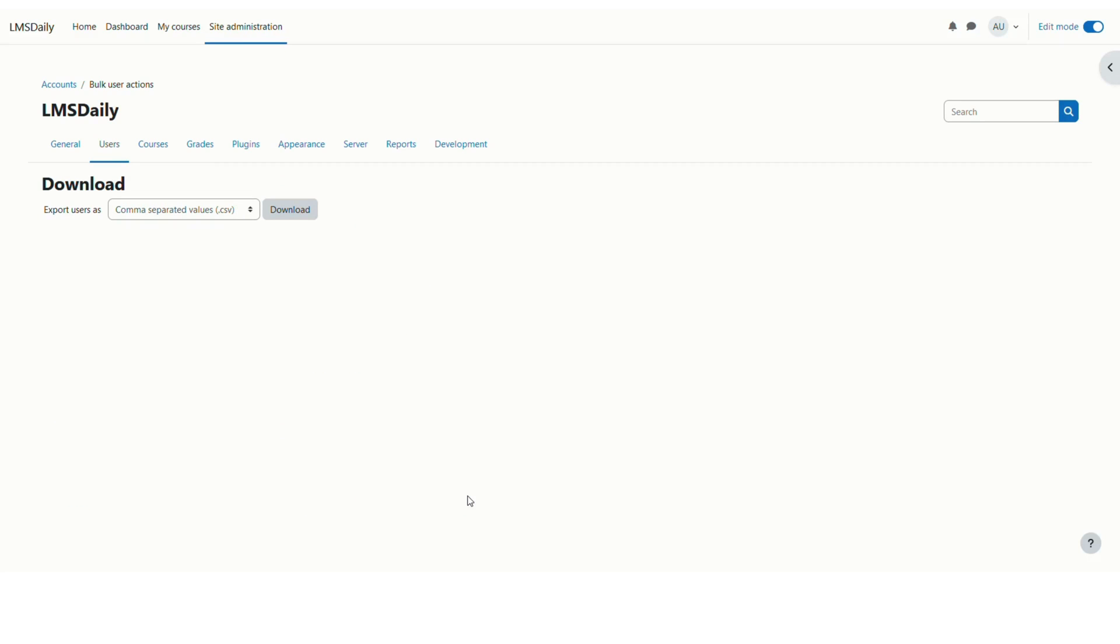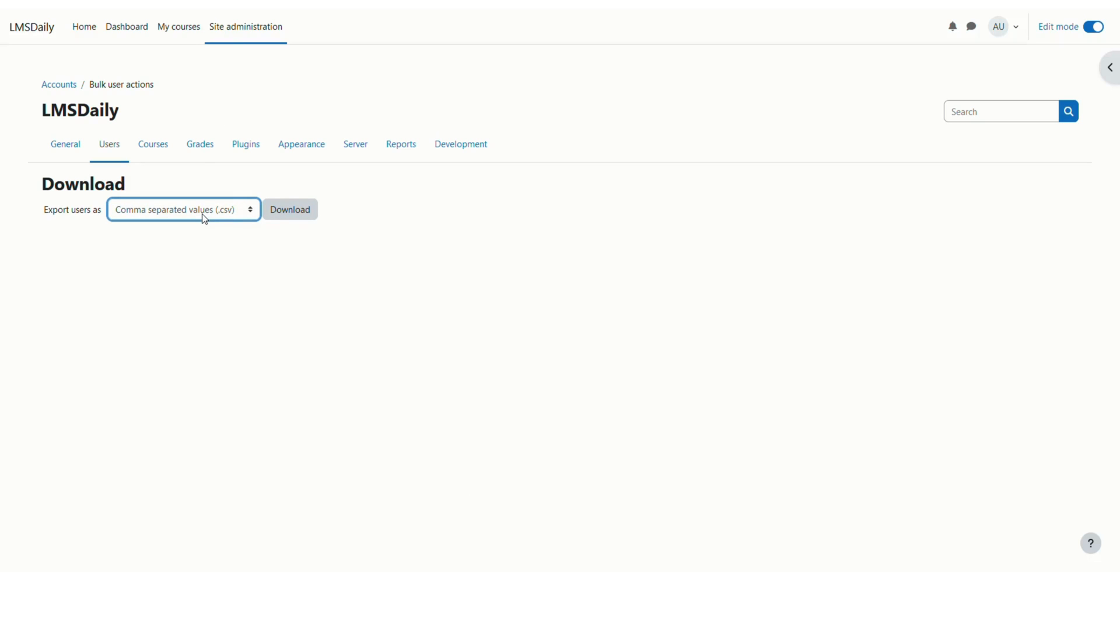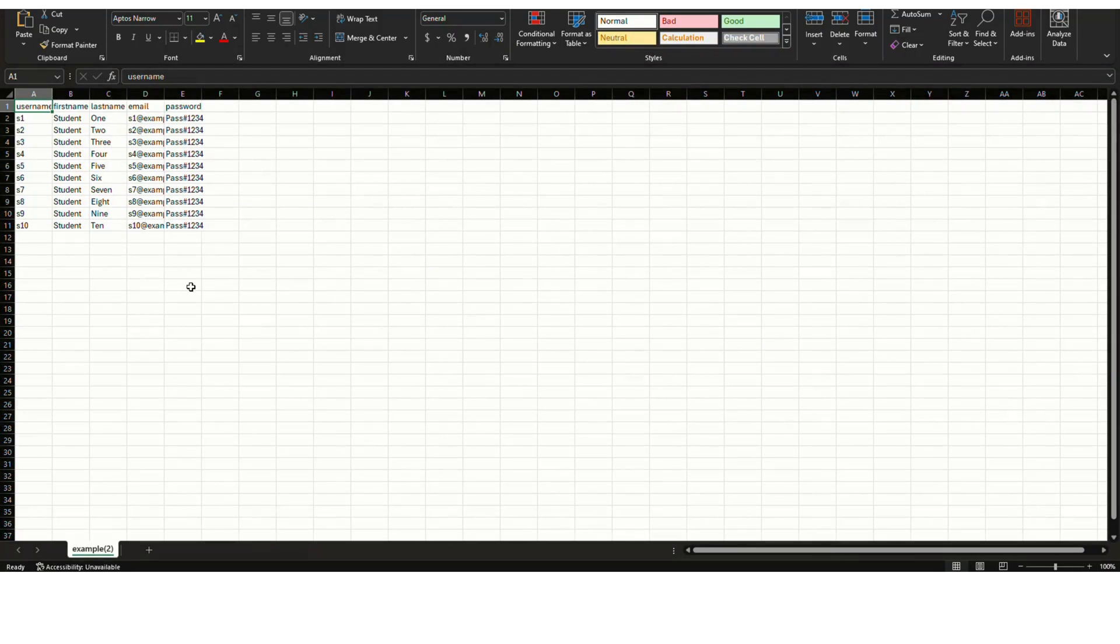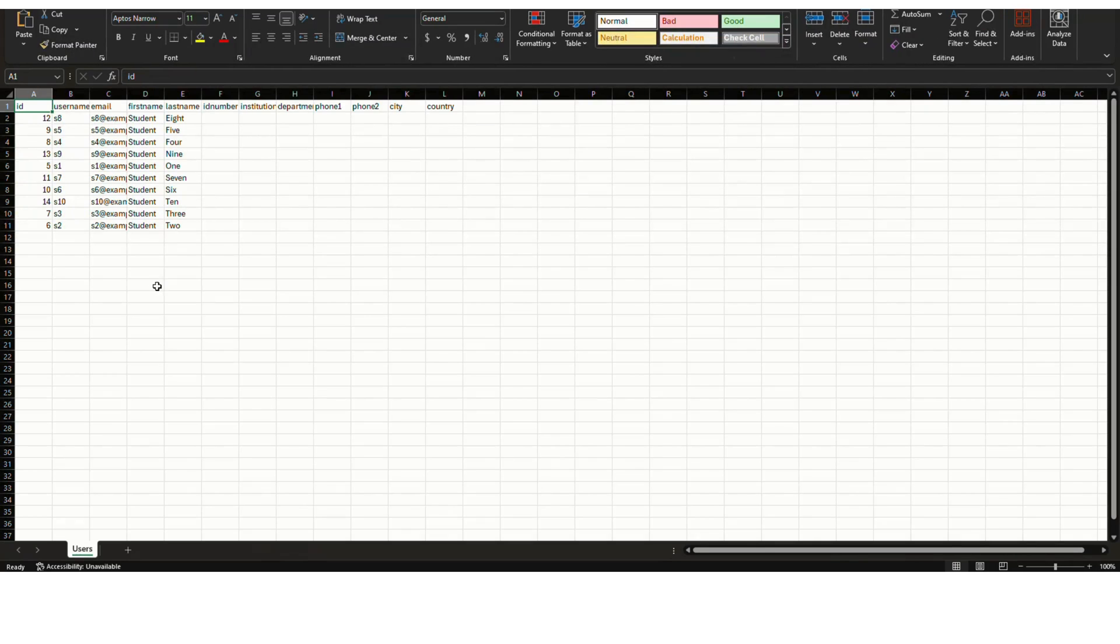On the next page you can choose which file format. I will suggest to keep it to CSV file format only. And then you can see that we have downloaded this file. Let me open this file.